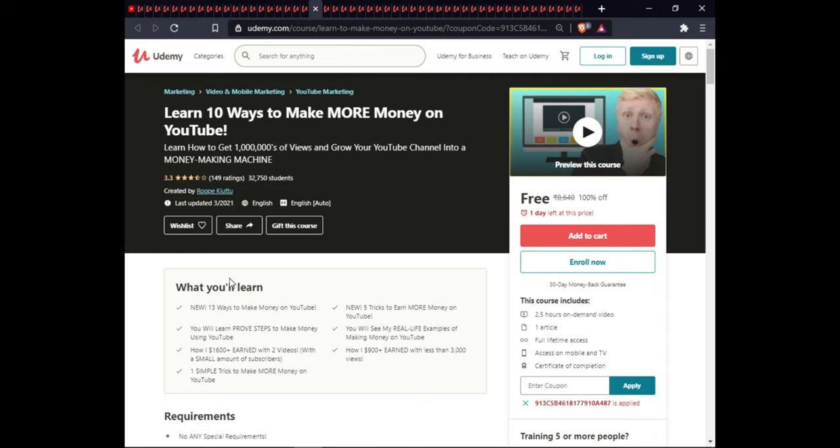The next course is Learn 10 Ways to Make More Money on YouTube. In this course you will learn 13 ways to make money on YouTube, 5 tricks to earn more money on YouTube, how to prove your steps to make money using YouTube, and real-life examples of making money on YouTube. This course is 2.5 hours of on-demand video, includes 1 article, full lifetime access, and certification.